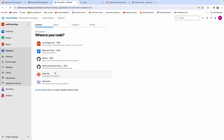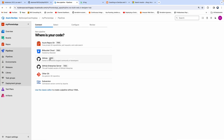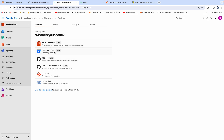One thing I forgot to mention: make sure you have already established a connection with GitHub. Make sure you create a personal access token in GitHub, and also create a service connection for connecting to GitHub. I've already done that. Click on GitHub, because that is where our source code is, and we are going to create a YAML pipeline.